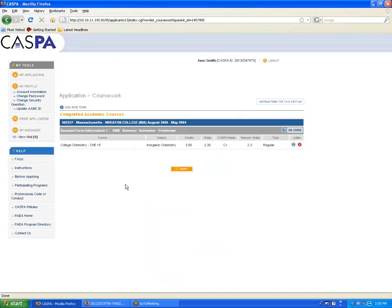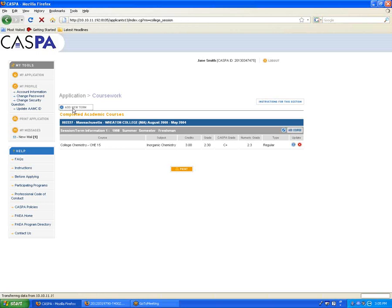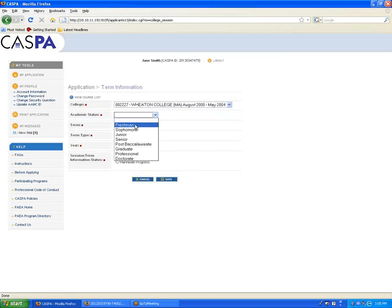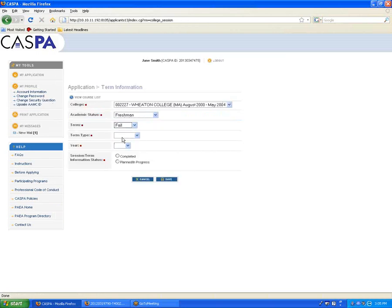When you click Save, you can see we returned to the coursework section with the term entered and this class listed under the term. We only took one class for the summer of 1998, so we want to move on to the next term. Click Add New Term to start the new one, which would be Fall.